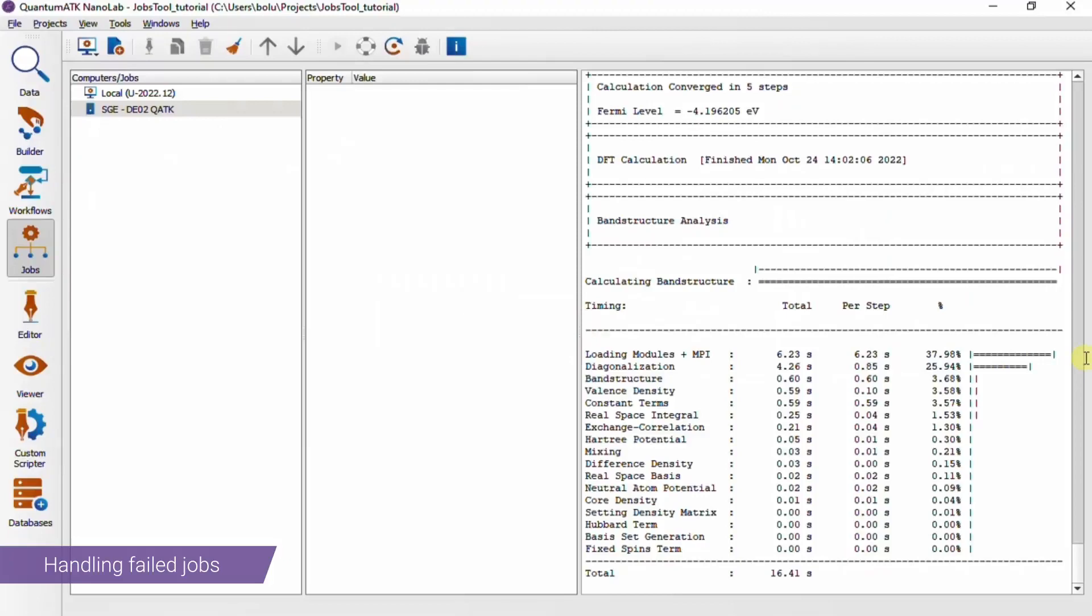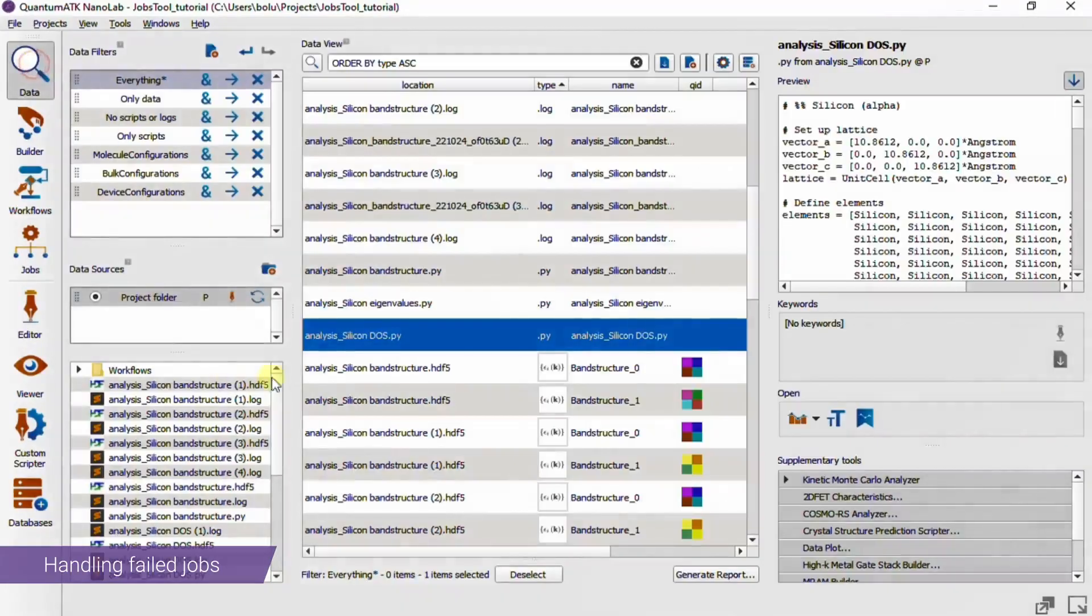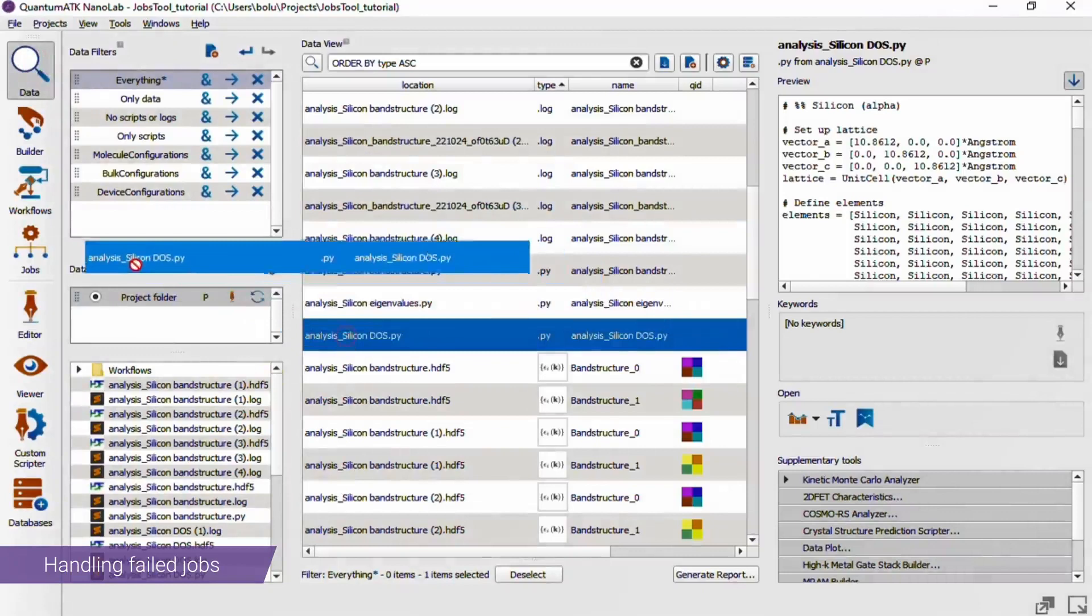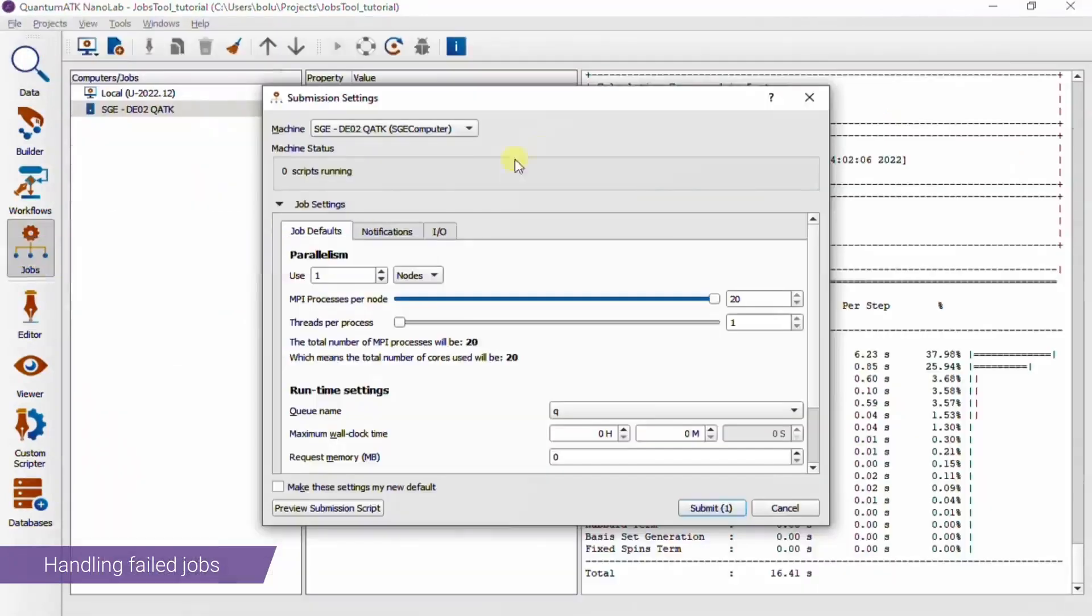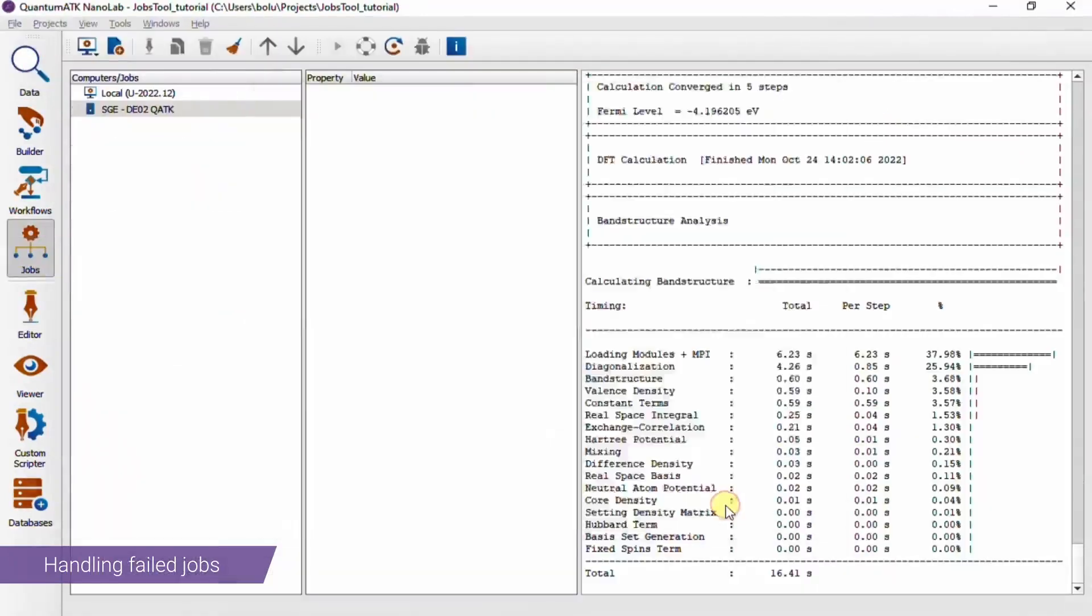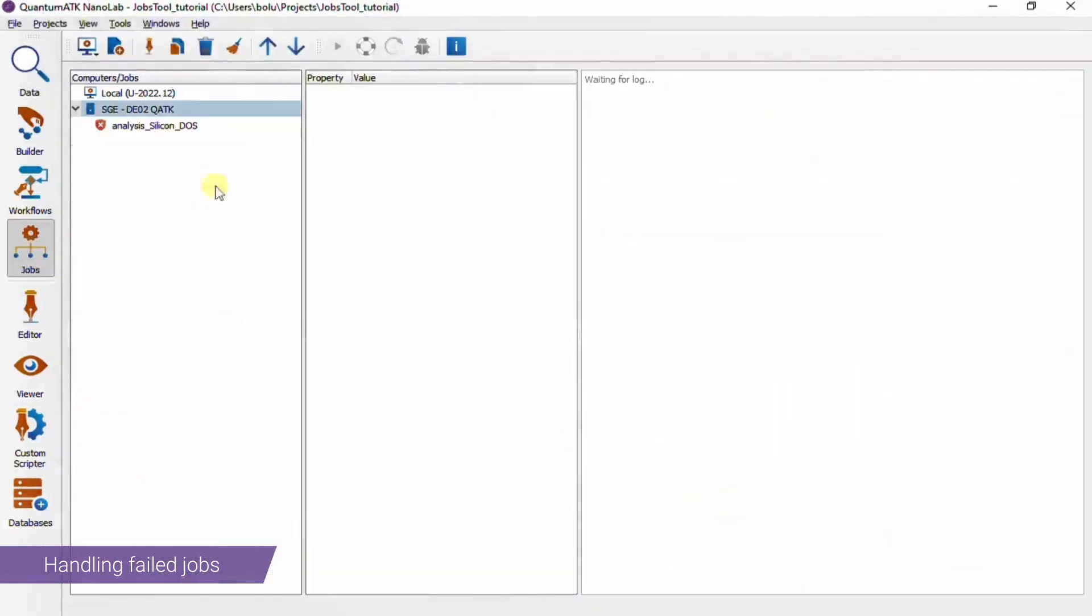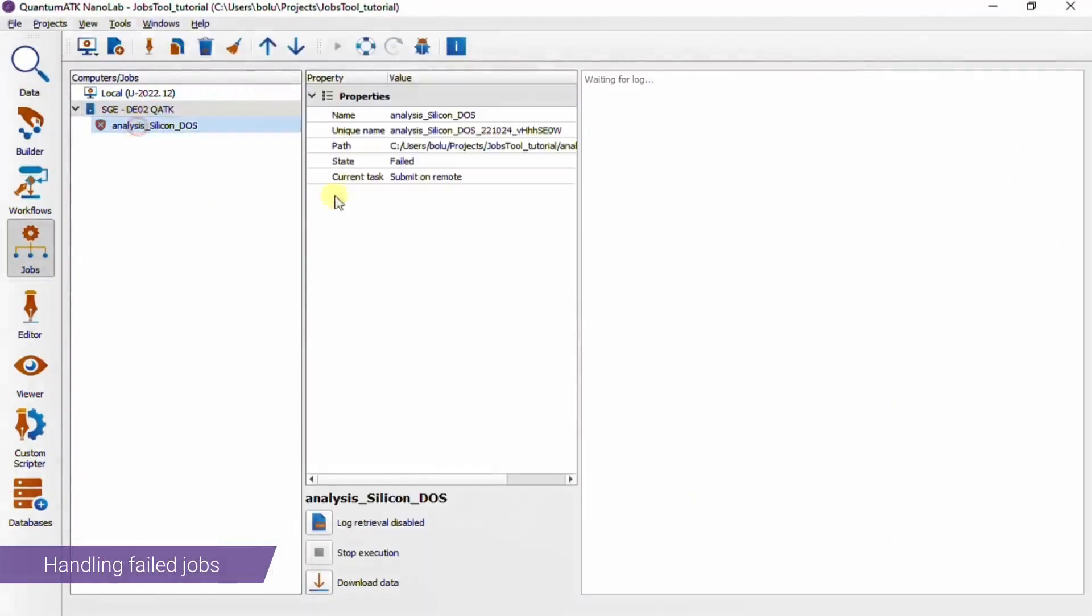Alright, next we'll take a look at how to handle failed jobs. So I'm going to add a script here that is designed to fail. If we add it, we see that it immediately turns red. Click on it, the state says failed.